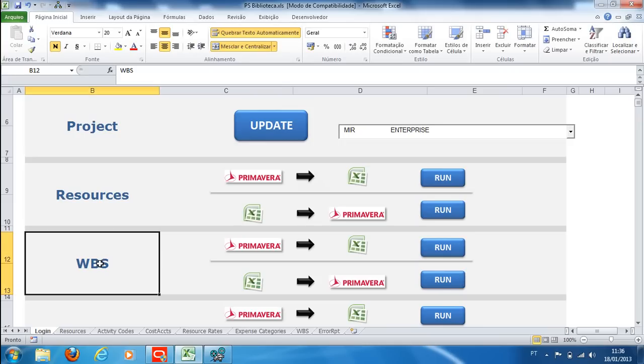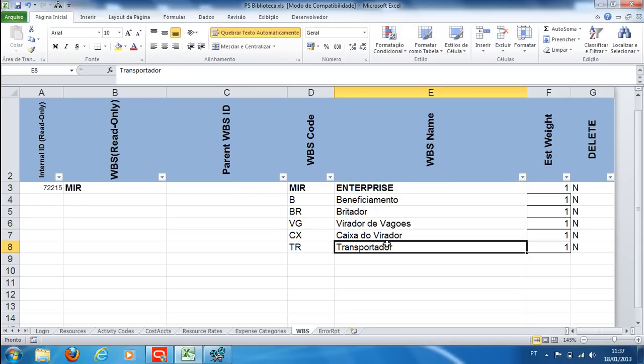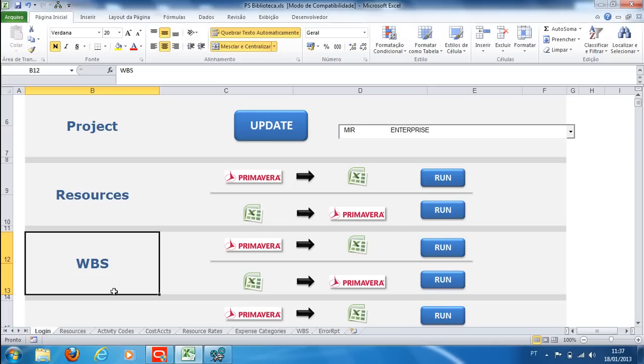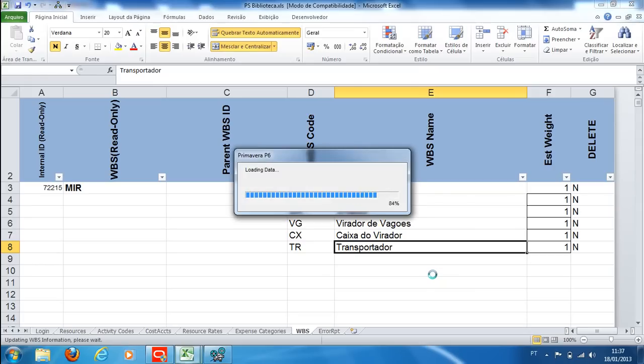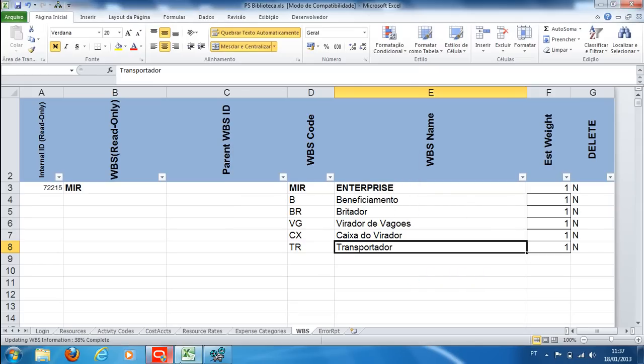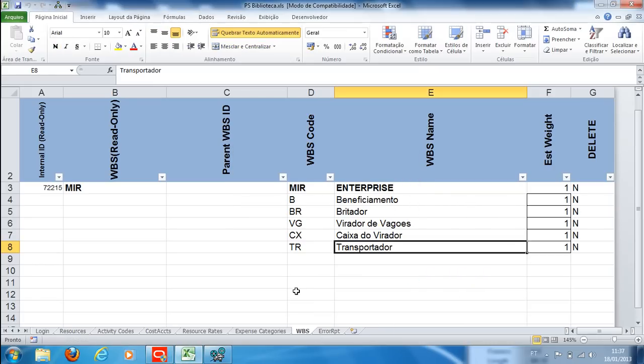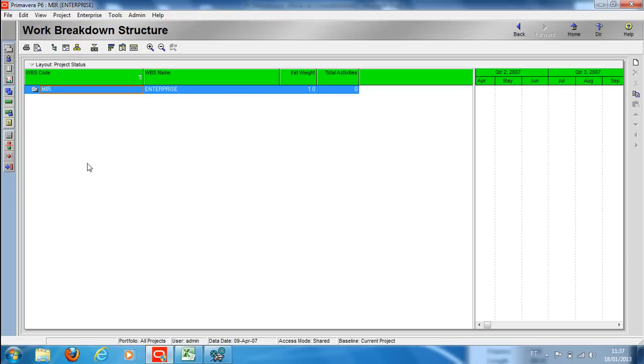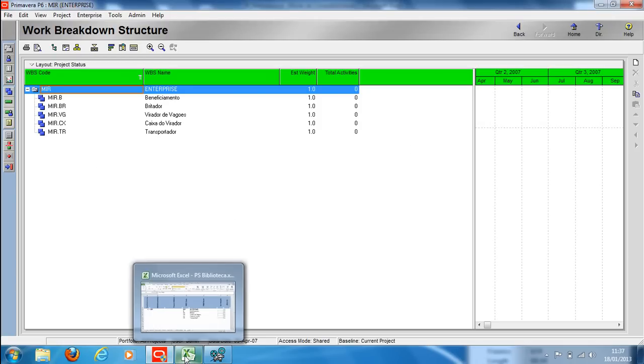First step: creating WBS. On the WBS tab, the WBS was prepared in Excel. On guide EIP, we will synchronize Excel and Primavera. Open the Primavera tab and click F5 to refresh the data and register the WBS in Primavera.